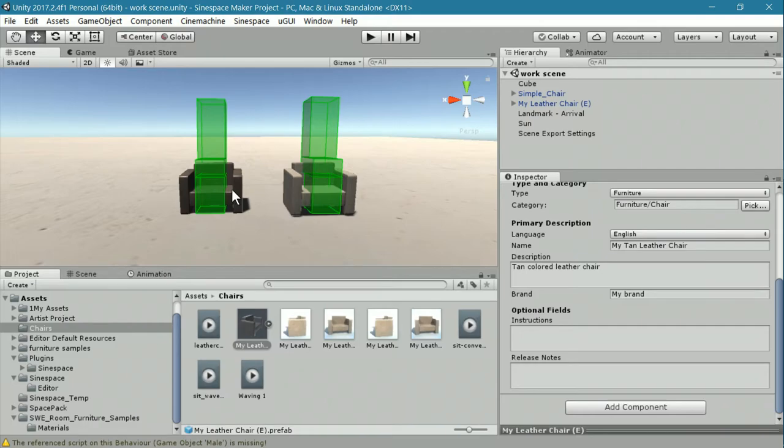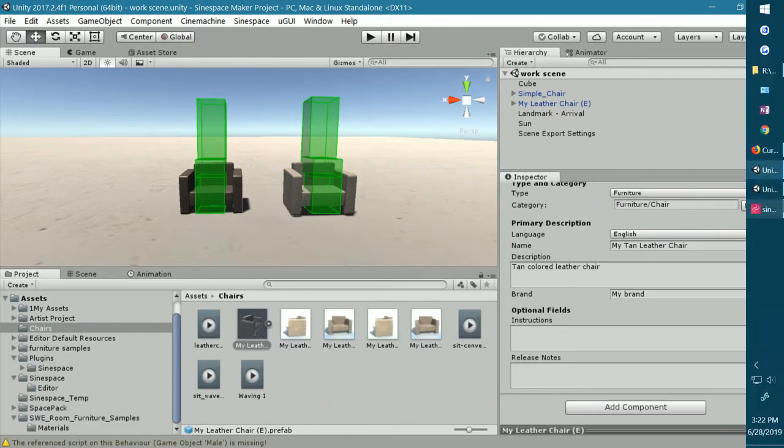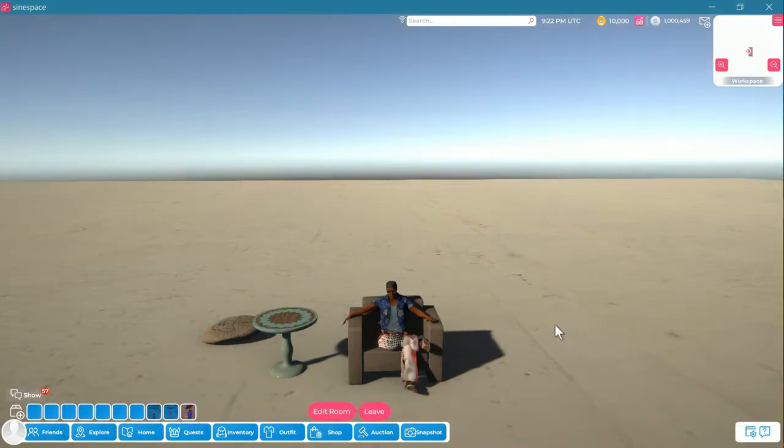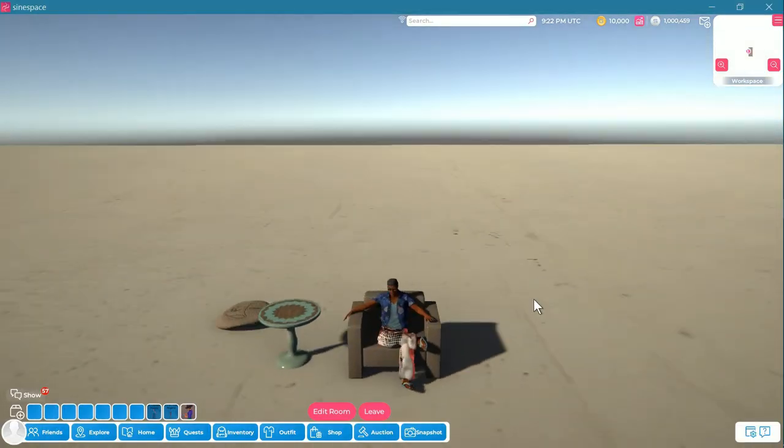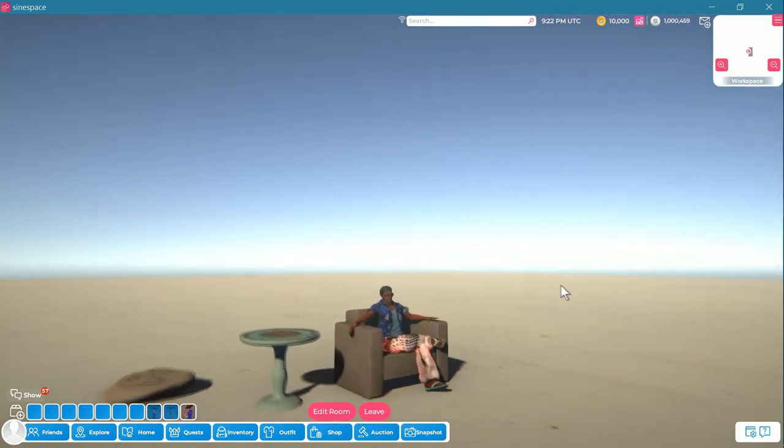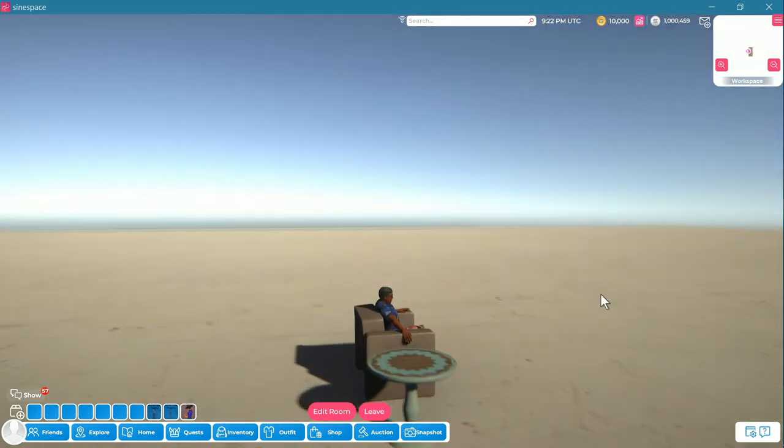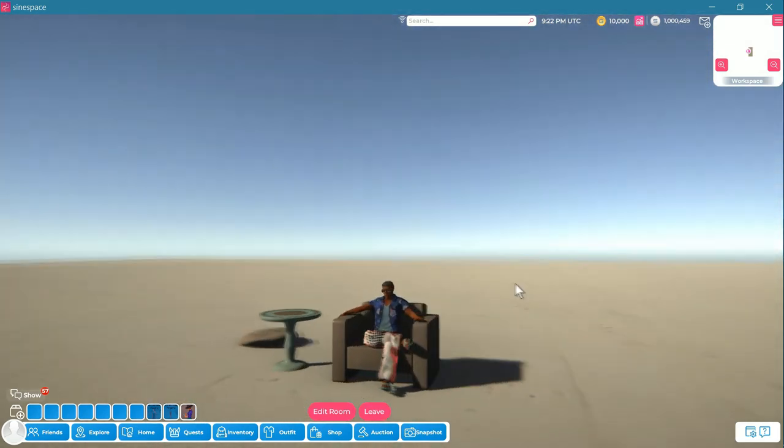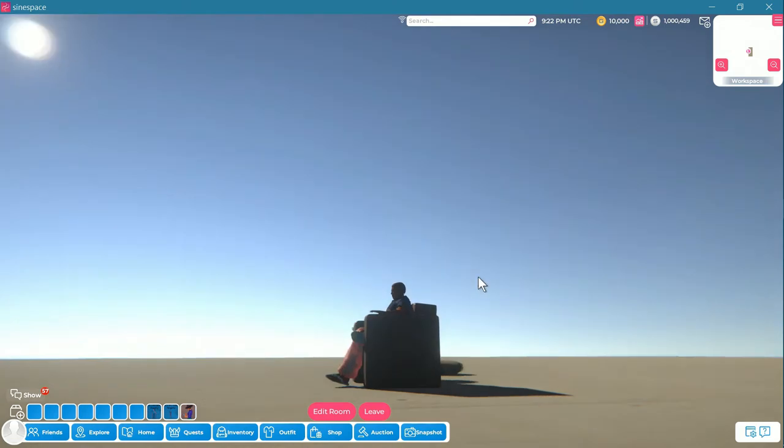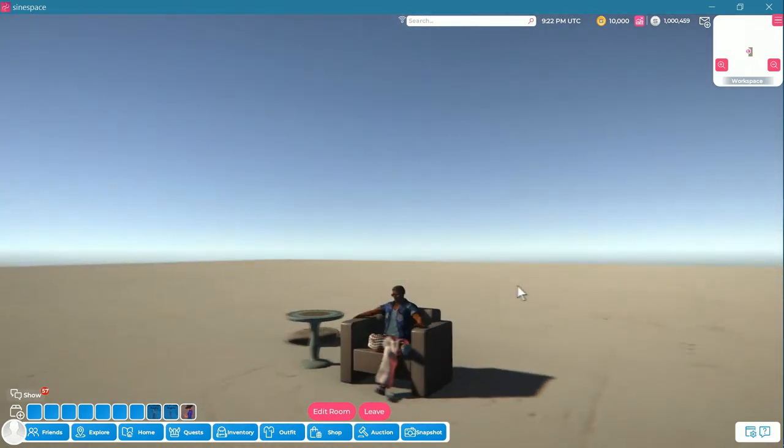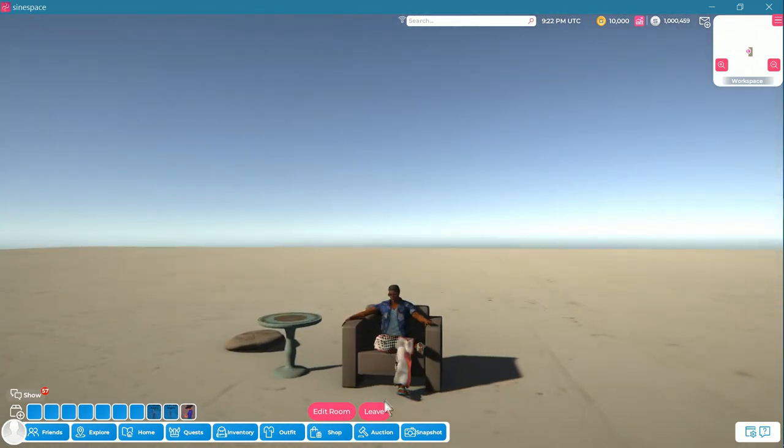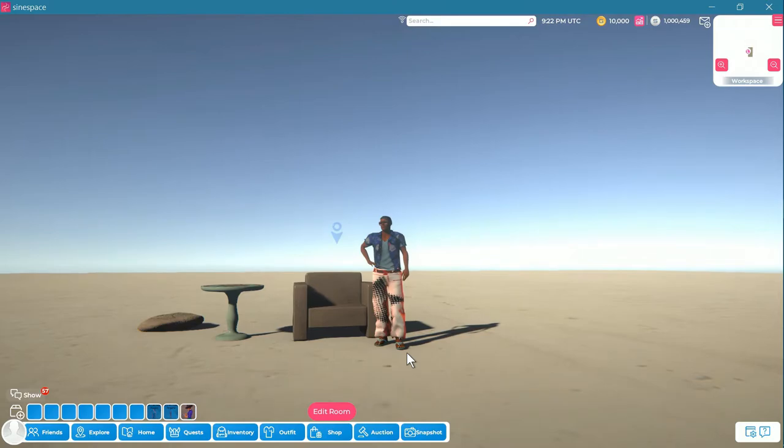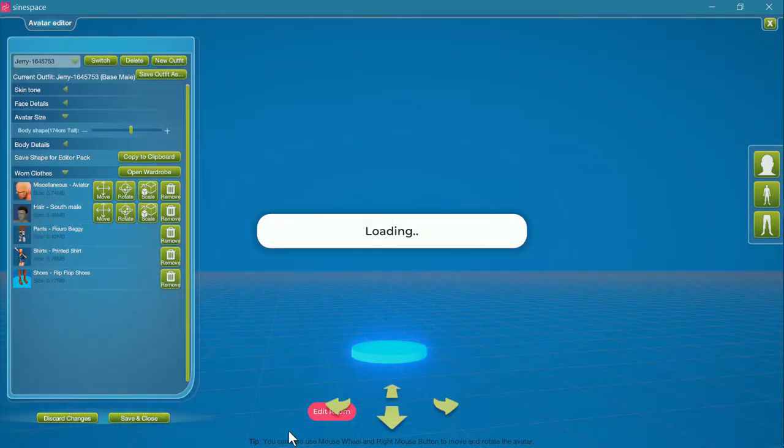We're going to go back into the work scene where our chairs are. And we're going to look again at the chair that we have uploaded. Here's the avatar in that chair. You can see that it fits in pretty well. His back is leaning against it. His heel just barely touches the floor. When you click leave, he comes out of it.